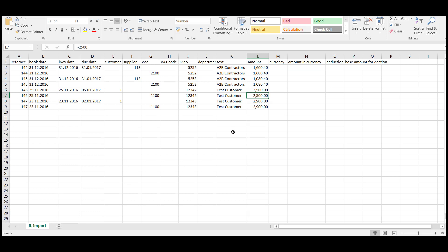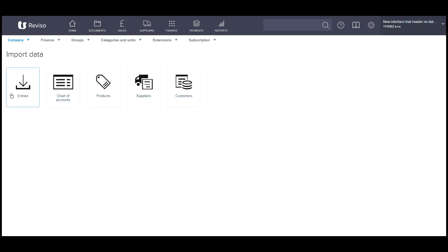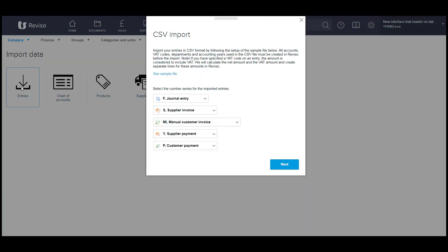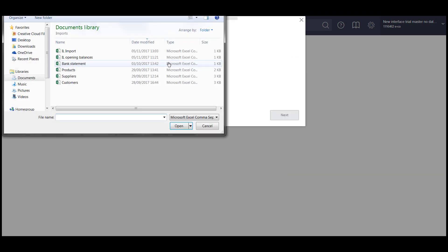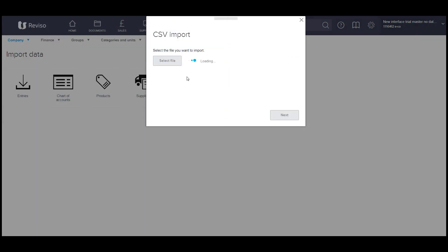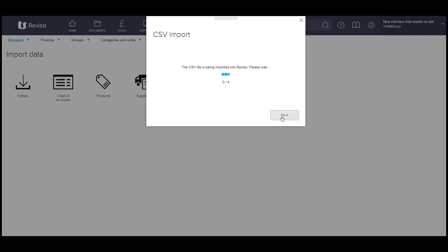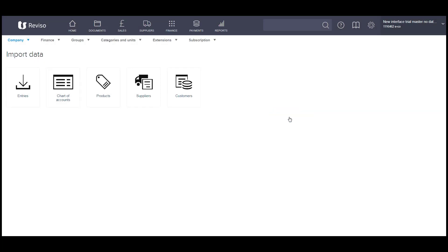So once you're happy with that file, you can then go back to import. Next, select your file. It will then tell you you've got two supplier invoices and two customer invoices. Select next. You then get confirmation that four entries have been imported. You can close down this screen.